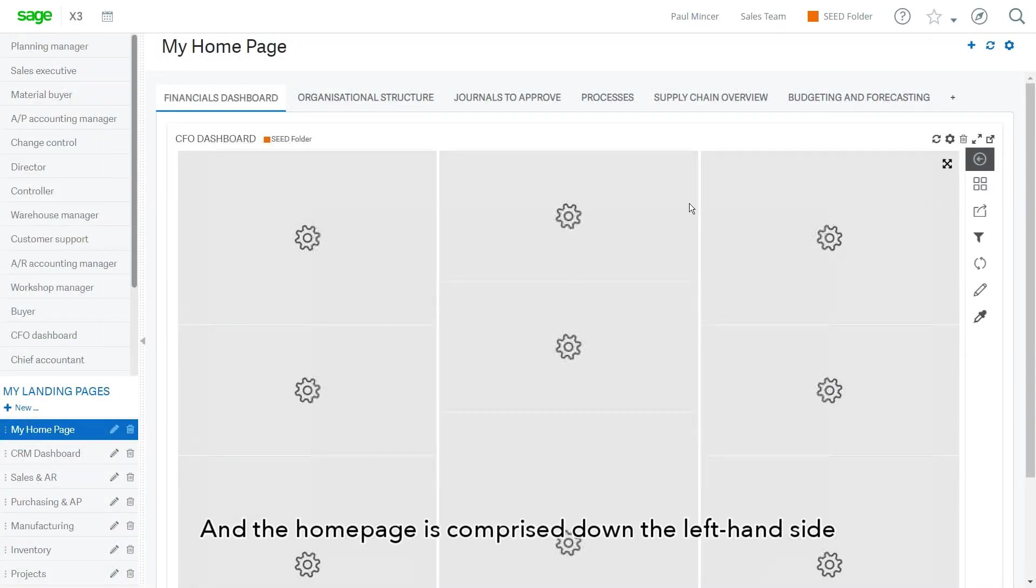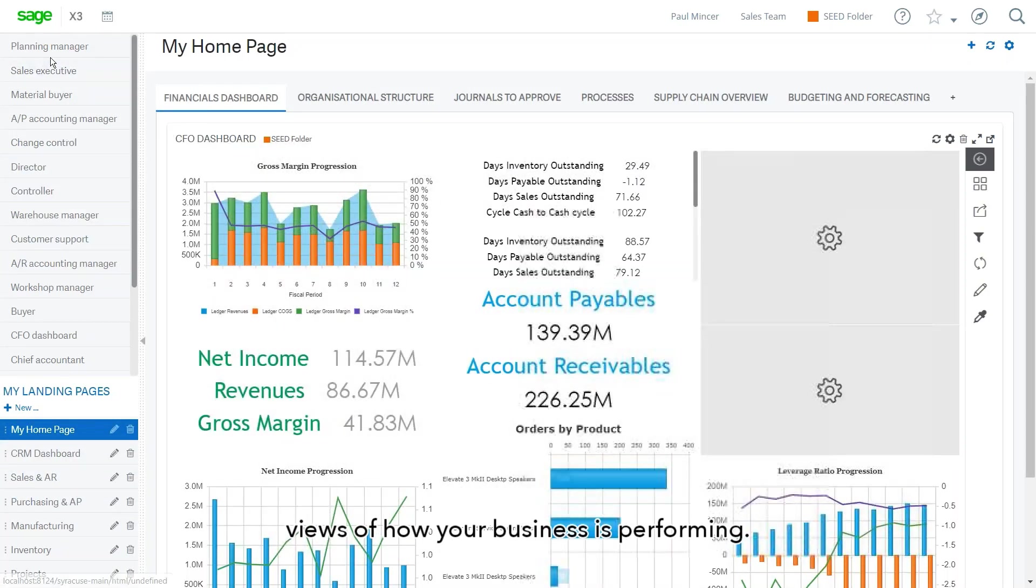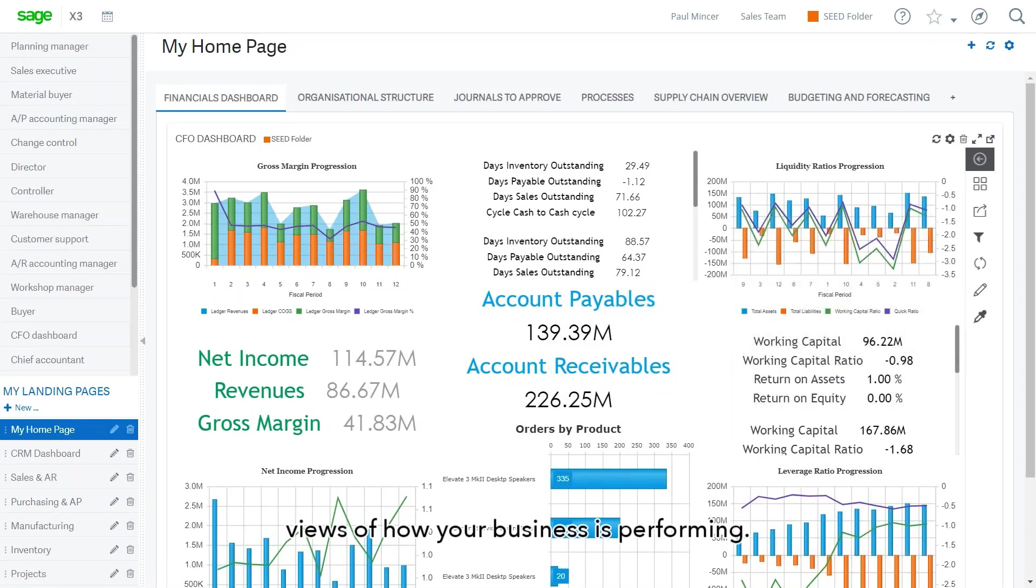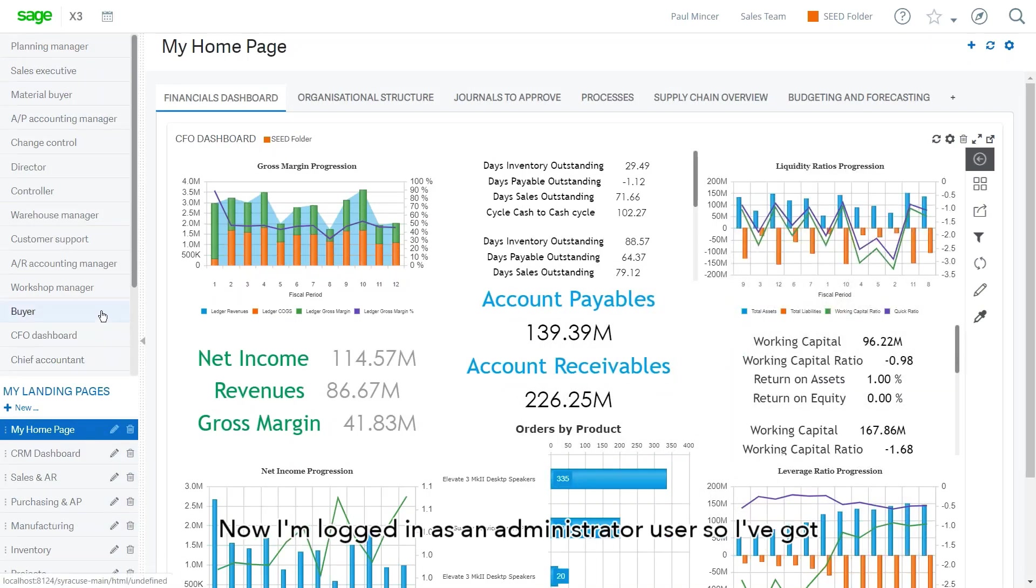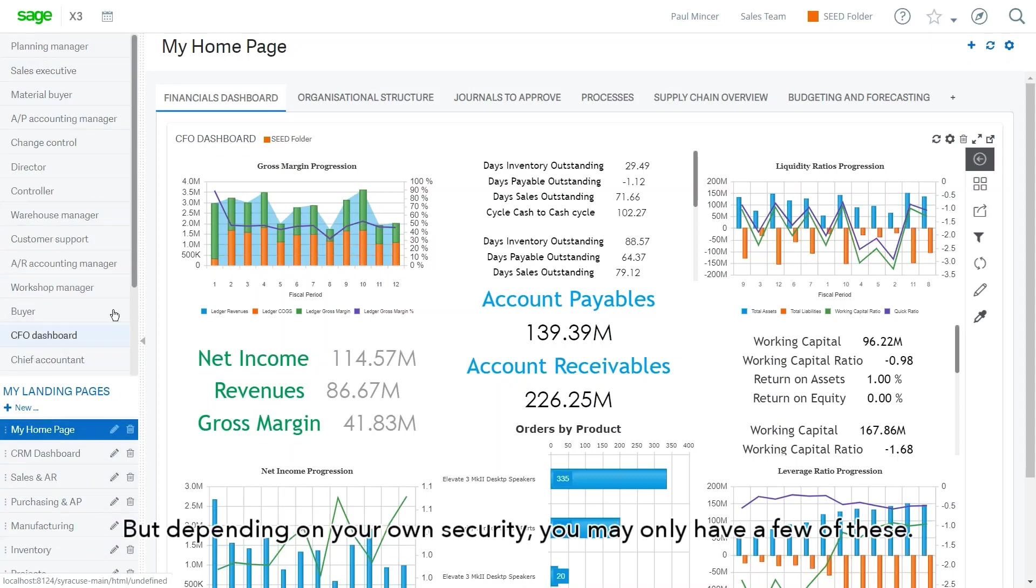The homepage is comprised down the left hand side of what are called landing pages that allow you to see different views of how your business is performing. Now I'm logged in here as an administrator user, so I've got quite a few of these landing pages listed. But depending on your own security, you may only have a few of these yourselves.